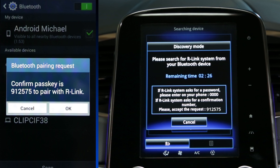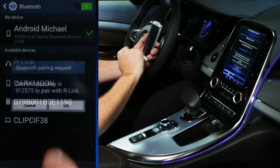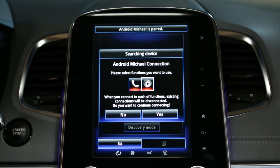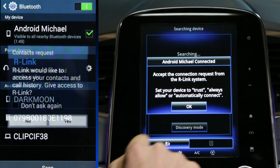Check the confirmation code indicated by the system on your phone and accept the request. Select the allocation of the phone and media functions, then confirm the request to continue with the connection.